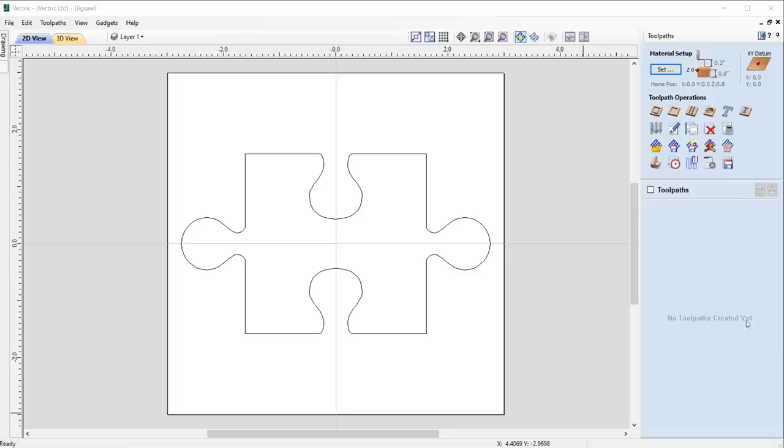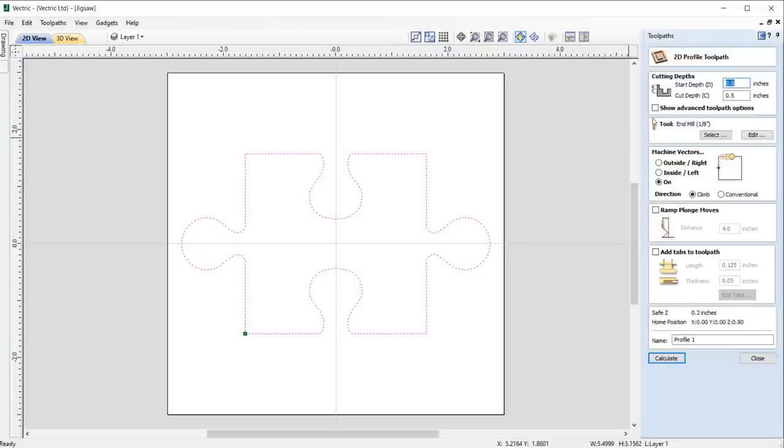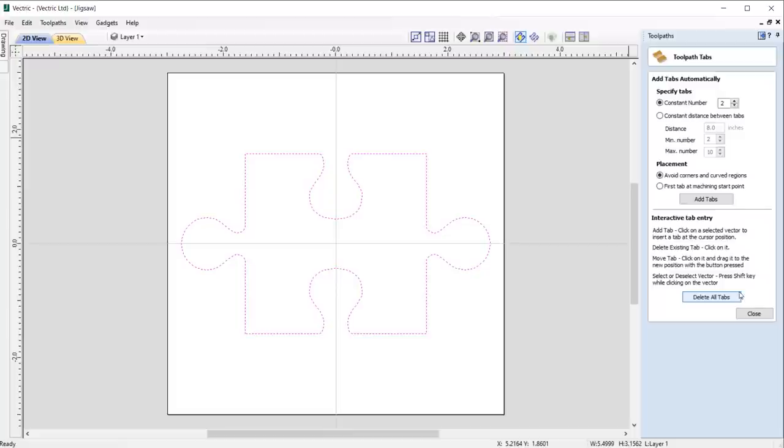10.5 sees some nice enhancements made to automatic tab placement in the profile toolpath, where it will default to placing tabs where it can avoid corners and curved regions for much better placement, minimizing the need for manual adjustment.